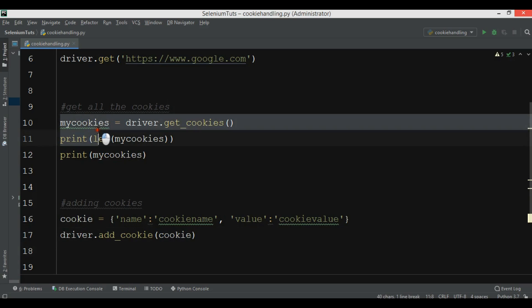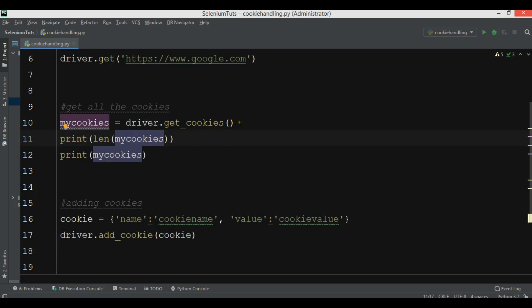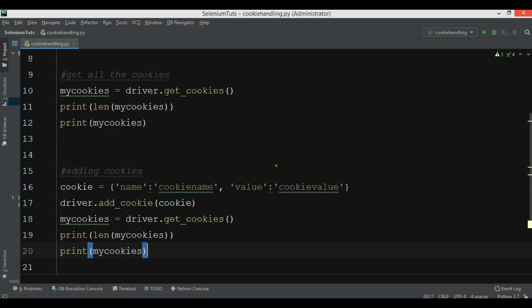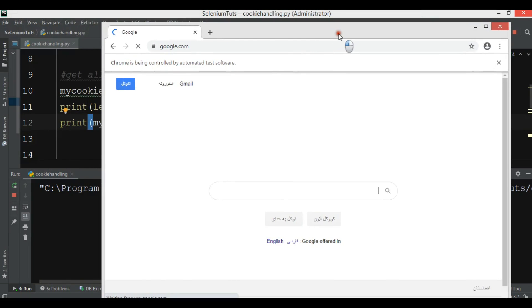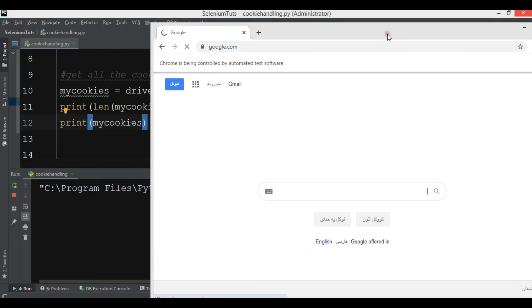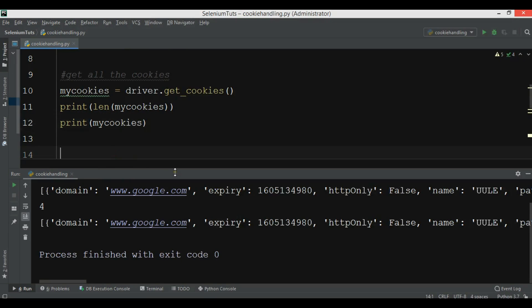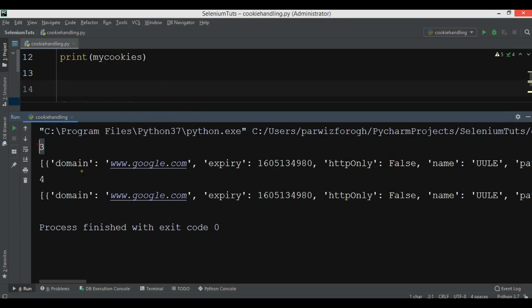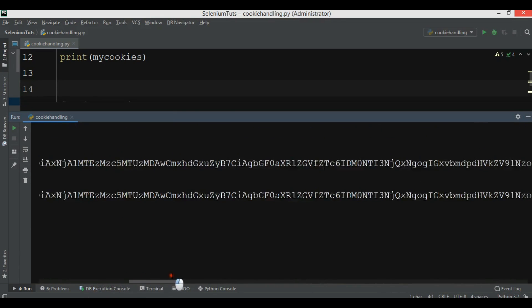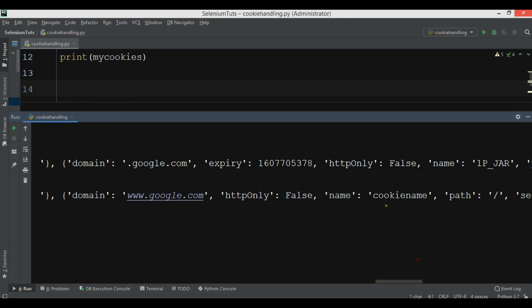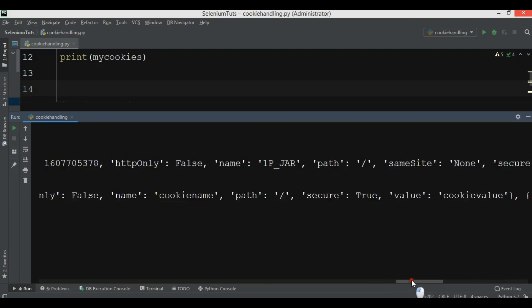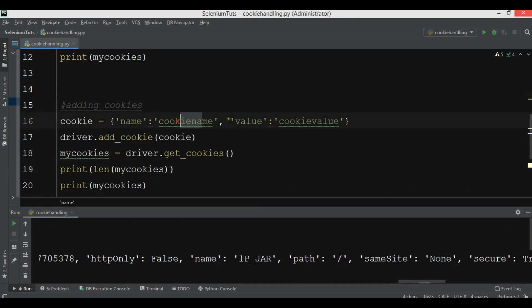After adding the cookie, we get all the cookies again and print the length and the cookies. Now we have four cookies — previously we had three, but we added one. If we check, we can see the name is 'cookie_name' and the value is 'cookie_volume' — that is the cookie we added.